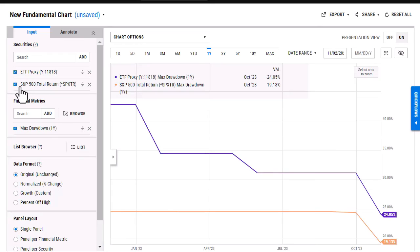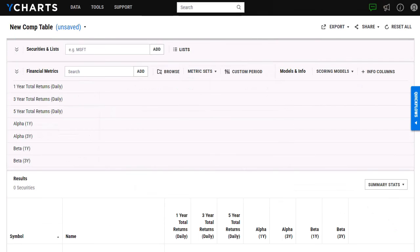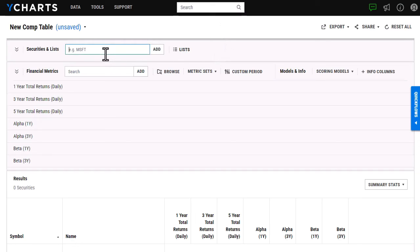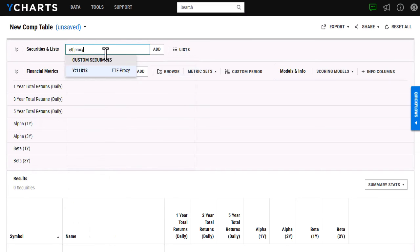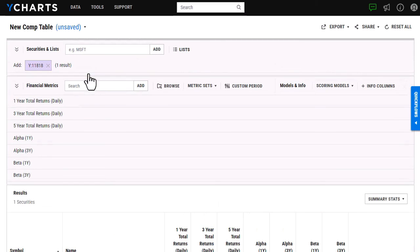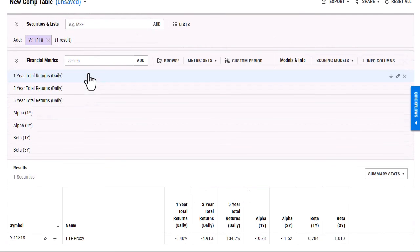The last tool I'm going to touch on also has to deal with looking at comparisons. And that is going to be our comp tables tool. I have that opened right here. And as you can see, I've added in some financial metrics. And I'm just going to search for the custom security by typing in the name here. And as you can see, it pops right up. And it will start to add in all of these metrics. So I can just look at it all on one line, which is really nice.